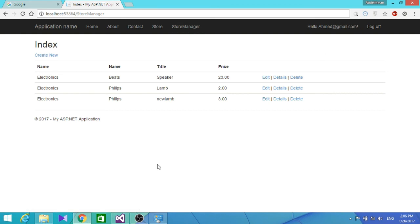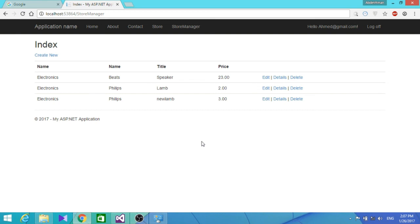So that's it for this section. We were able to add validation rules for users to enter specific values for fields in the create and edit forms, and we were able to add authorization for specific users to access the Store Manager controller. Hope you guys enjoyed it — see you in the next section!